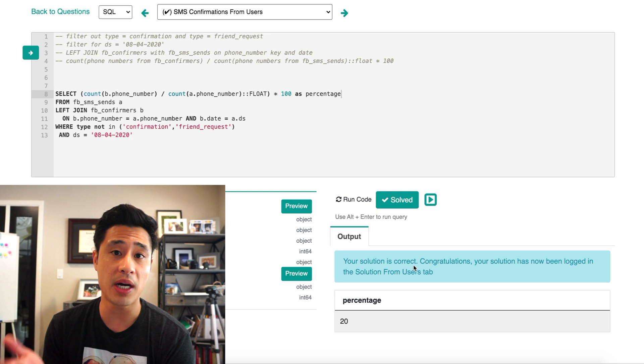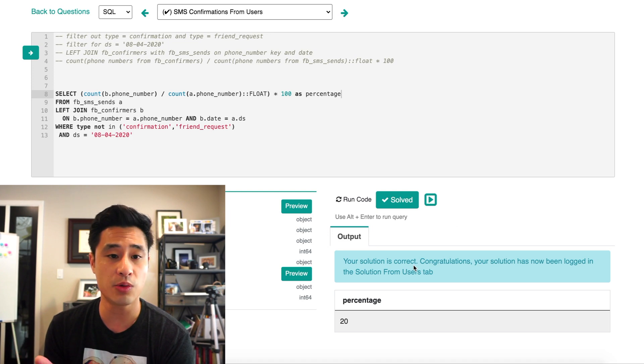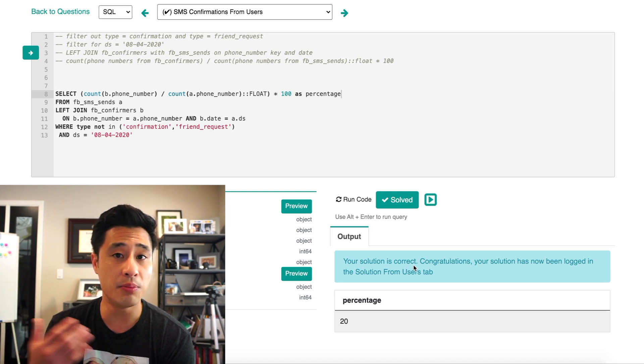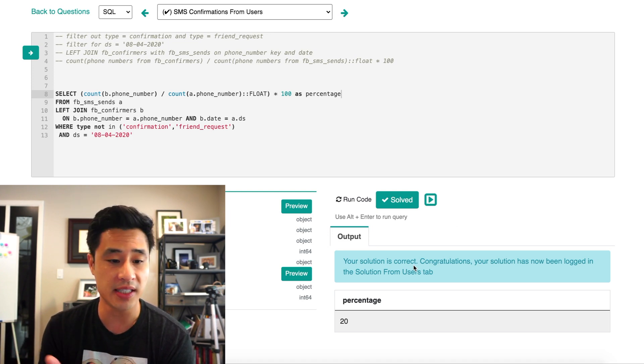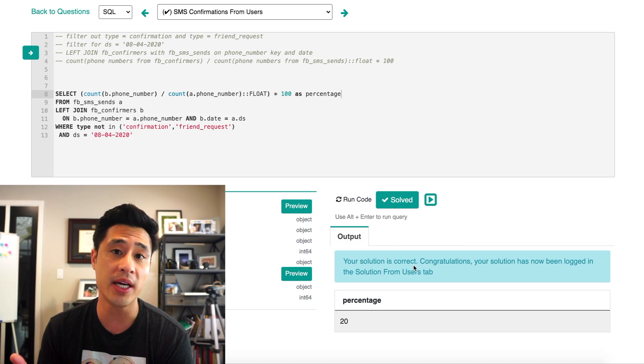That's my way of solving this question. There are multiple ways of solving it, so if you had a different approach, please leave a comment.